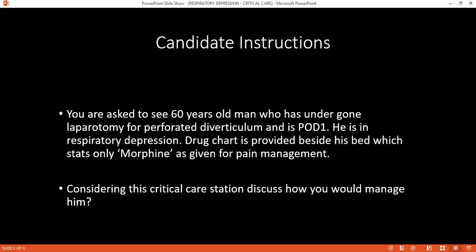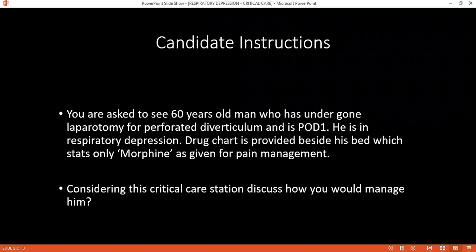Can you tell me how would you manage this patient? I will manage according to the ABCDE approach. I will give high-flow oxygen as well.